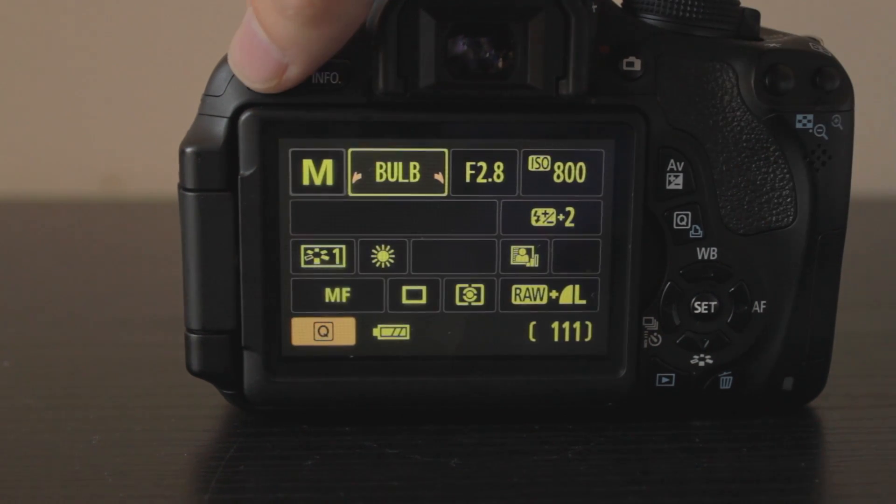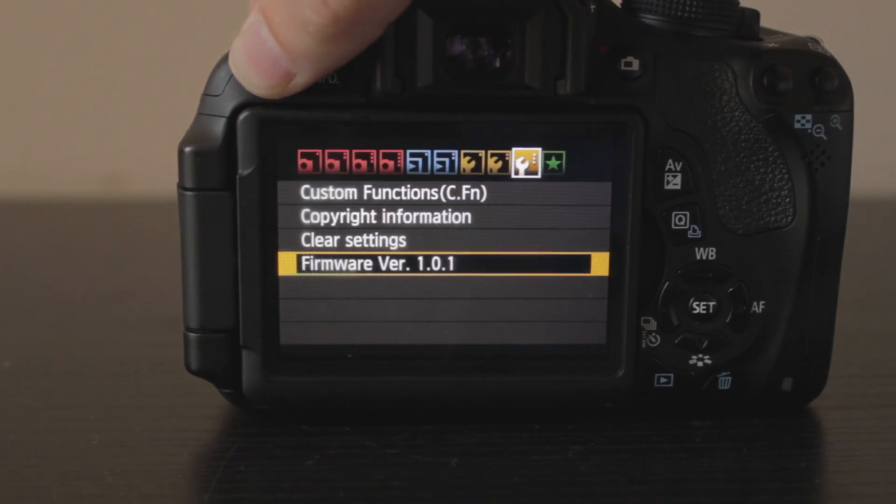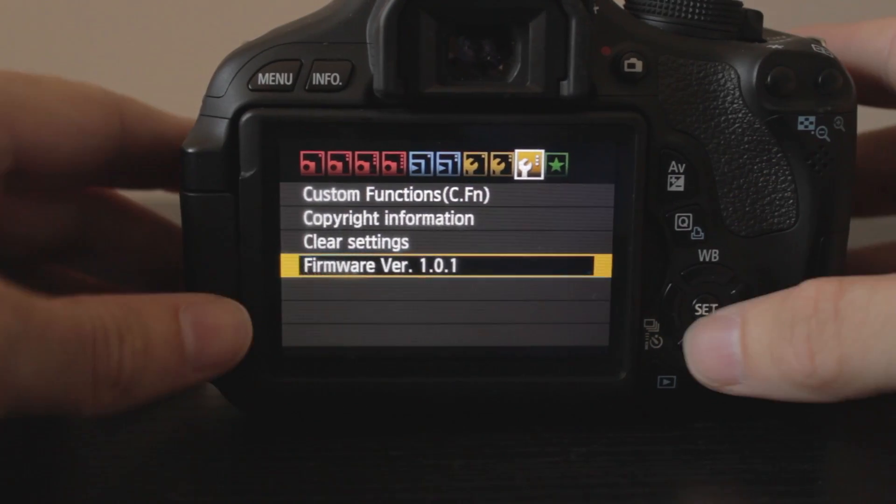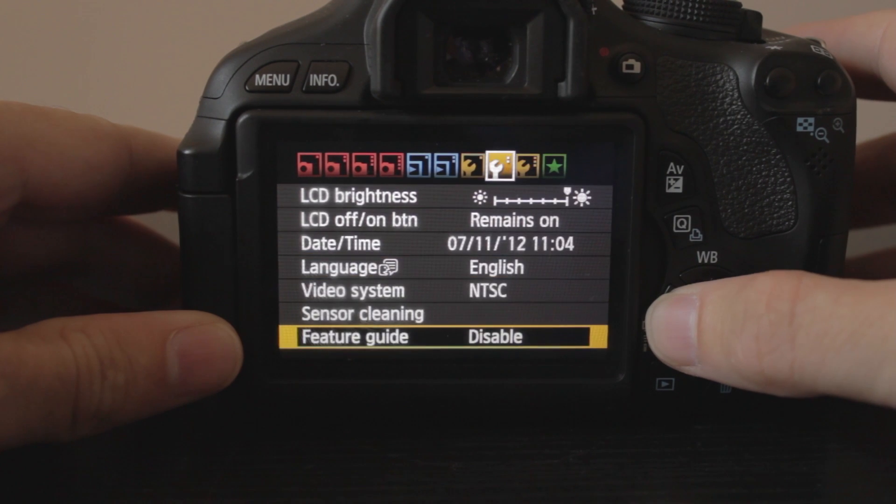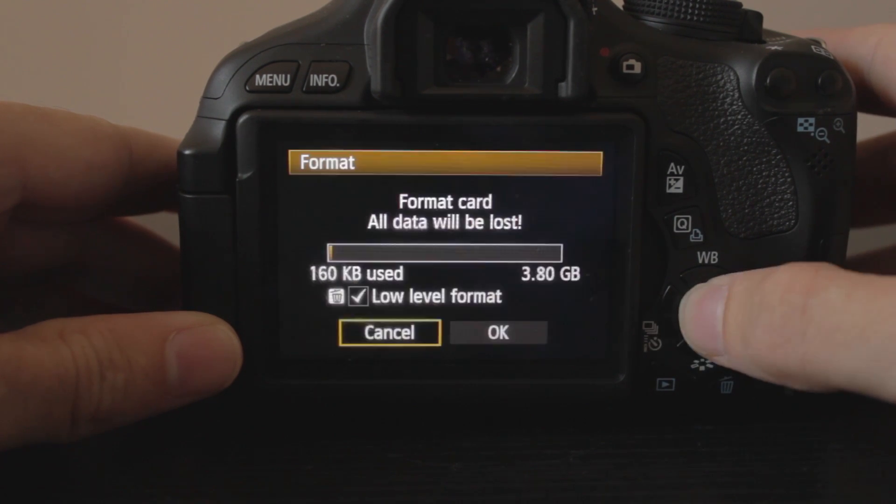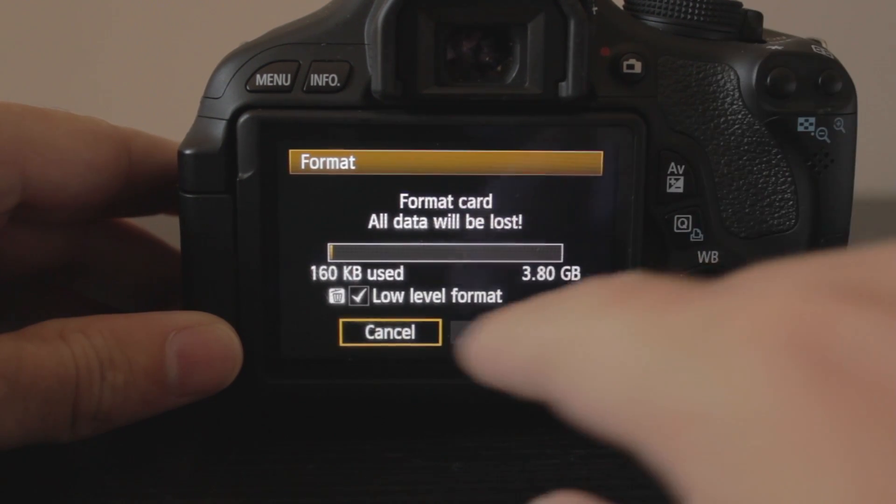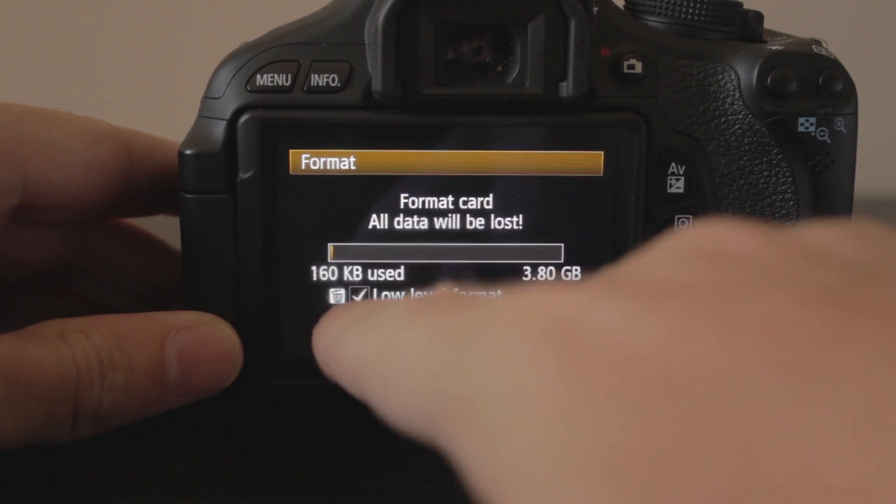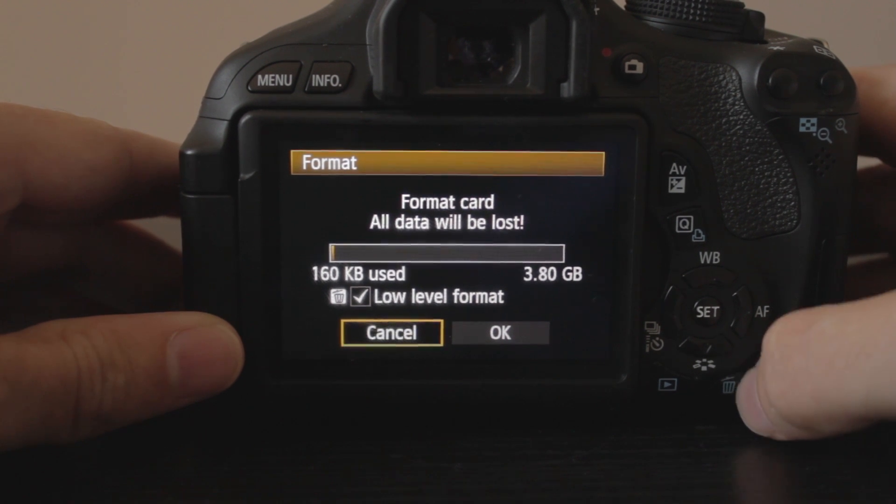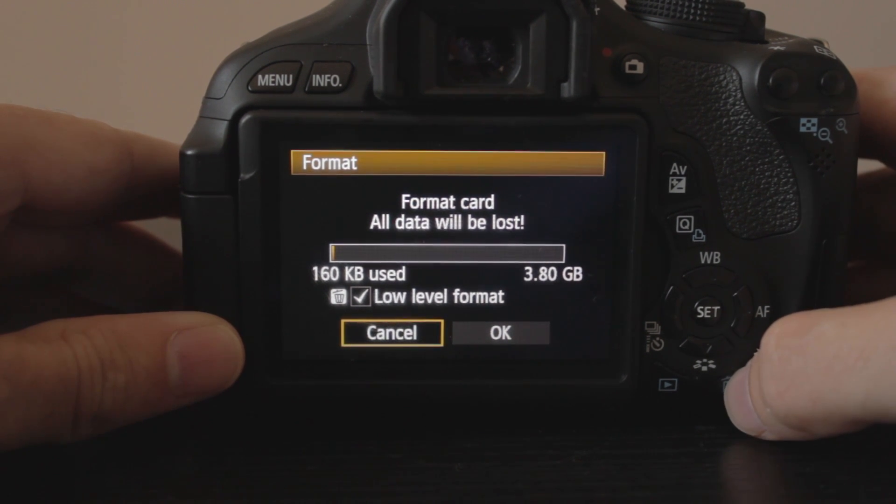Once it's in there, you're going to hit Menu, and you're going to scroll over to Format. Now, you're going to Format. Make sure you get the low level. To turn the low level on and off, you just hit the Delete button down here in the bottom right.